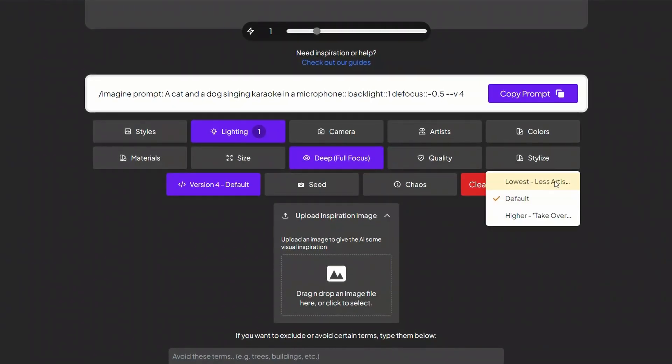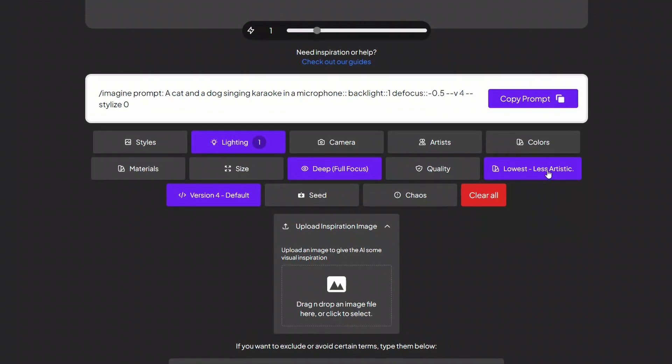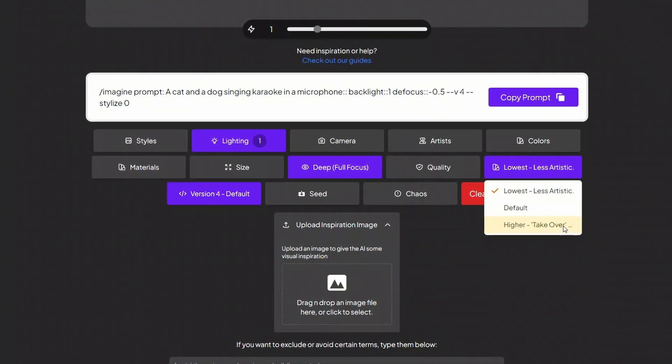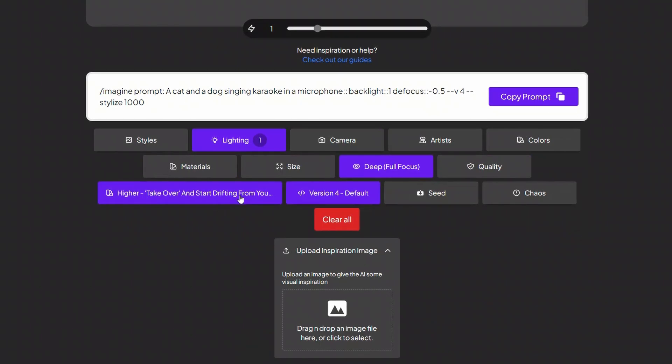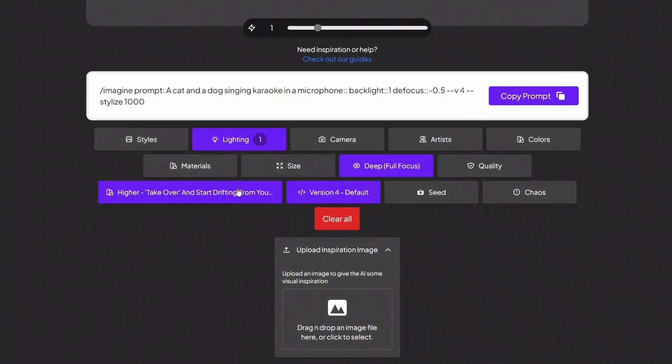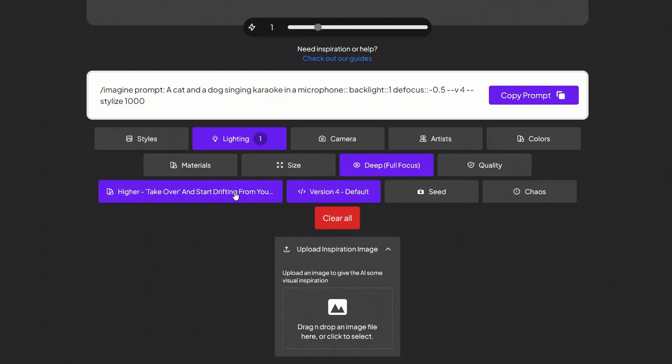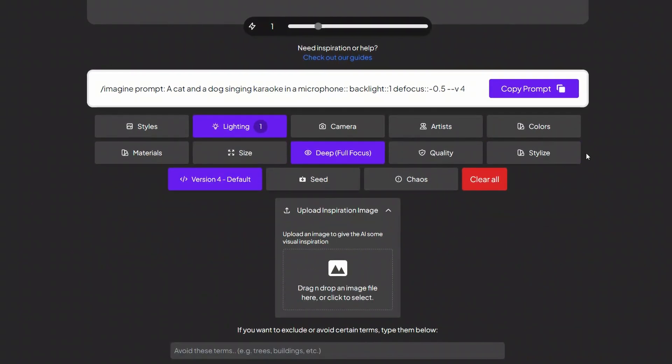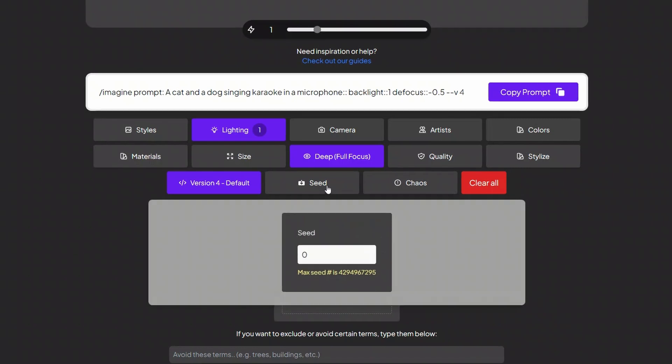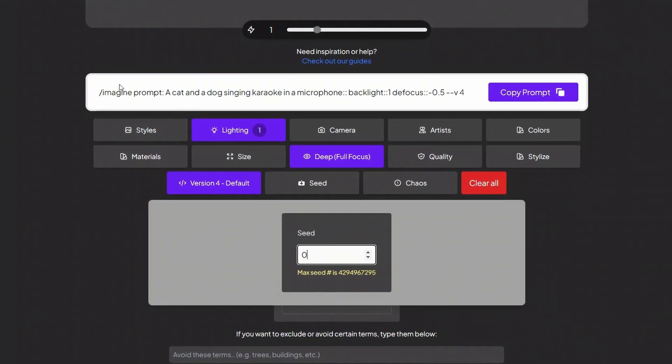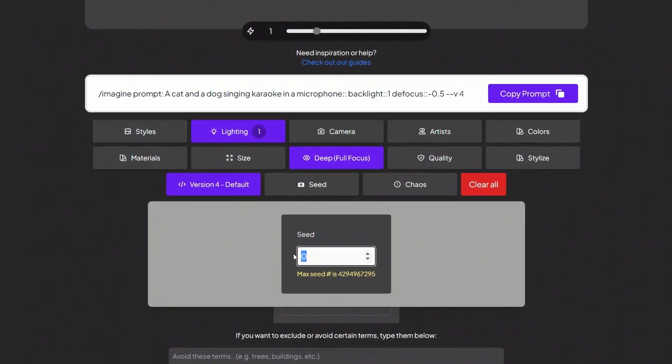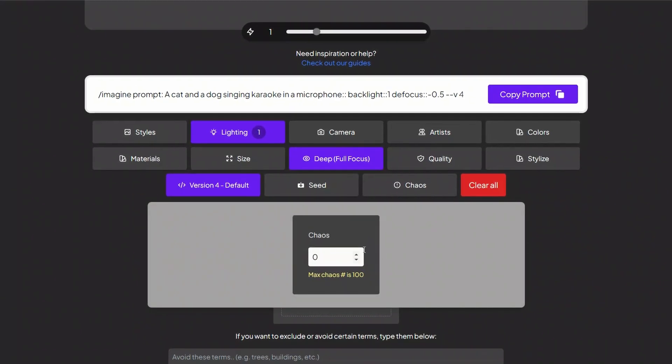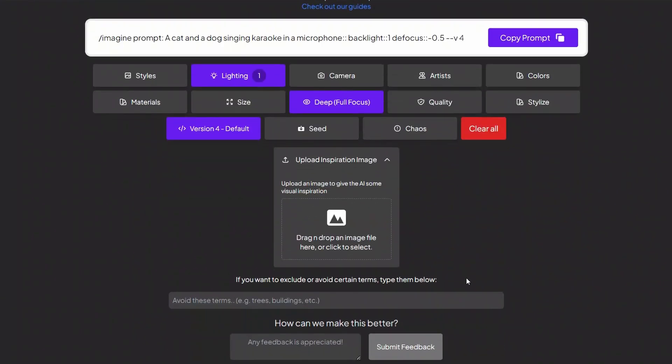So there is stylize. If you keep it to the lowest one, it will be less artistic. And if you keep it to higher, the model will start deviating from your original prompt. And it will take more creative freedom. Similarly, you have seed. Each generated image has a random seed assigned to it, but you can keep it fixed if you want chaos as well. Now, the good thing about this one is you can actually do image to image.